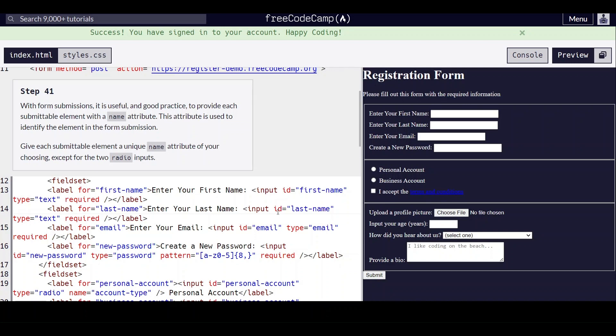With form submissions, it is useful and good practice to provide each submittable element with a name attribute. This attribute is used to identify the element in the form submission.